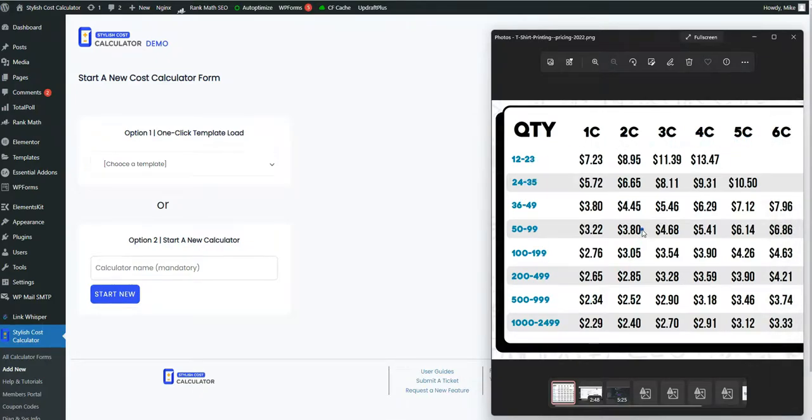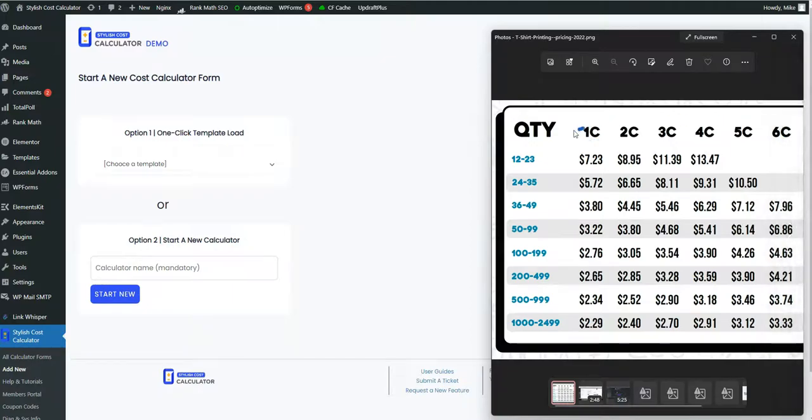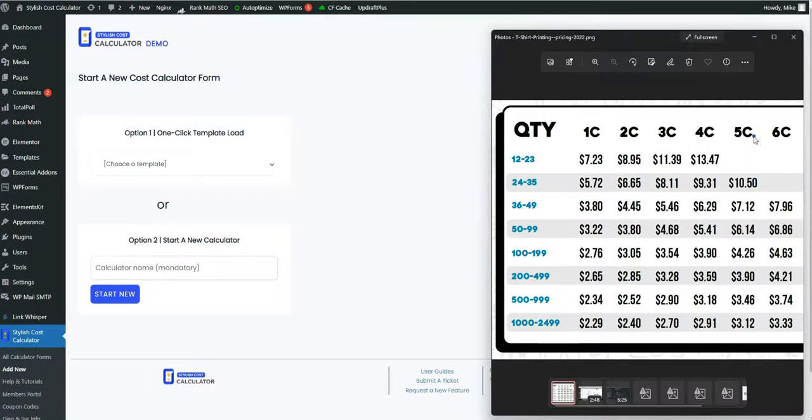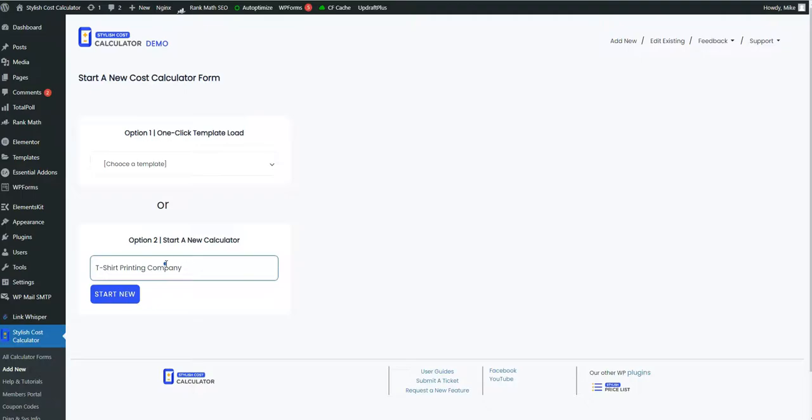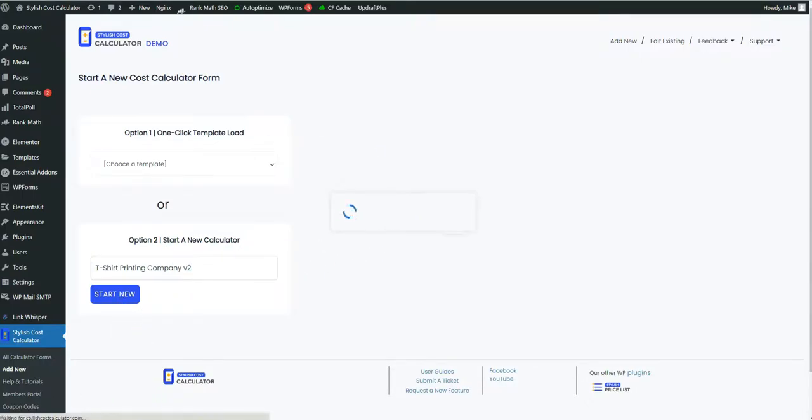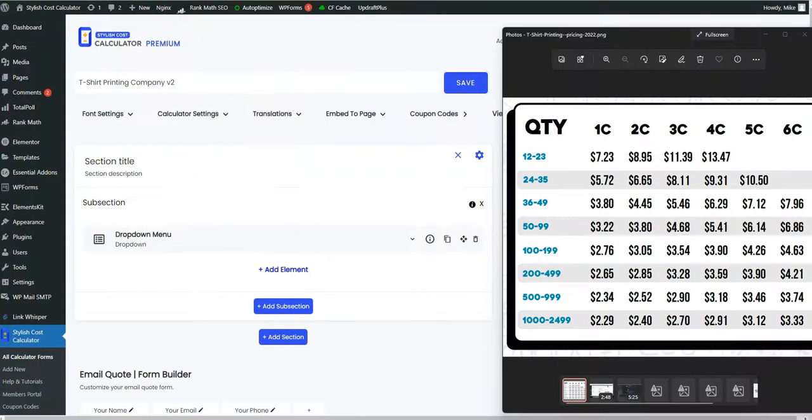So in this video we're going to be going over how we're able to provide these quantity breaks as well as the multiple different color panel options that the customers may have. So let's go ahead and start a calculator from scratch. I'll call this t-shirt printing company version 2 because we already have a couple other templates out there.